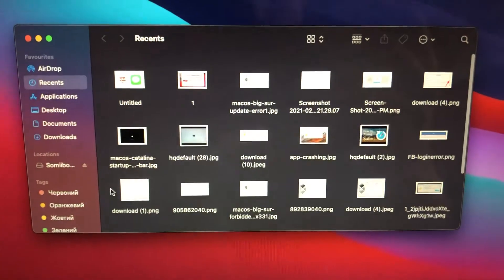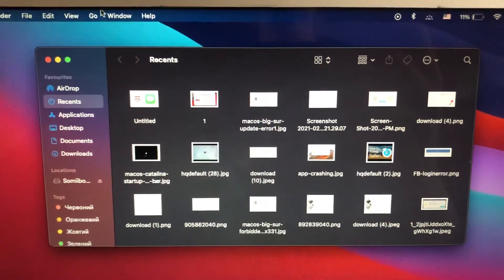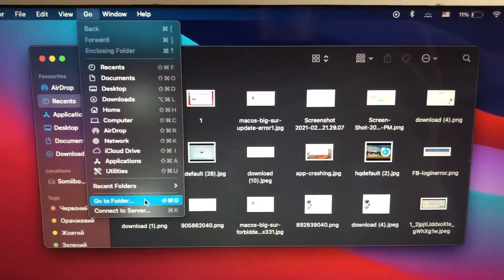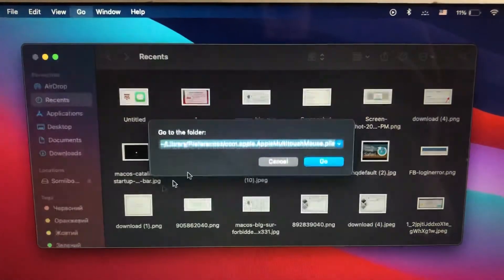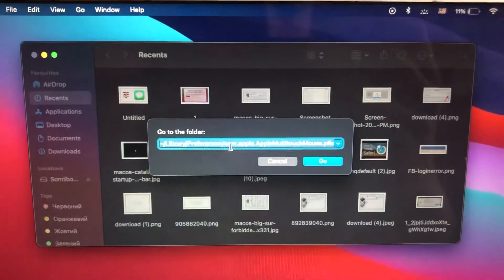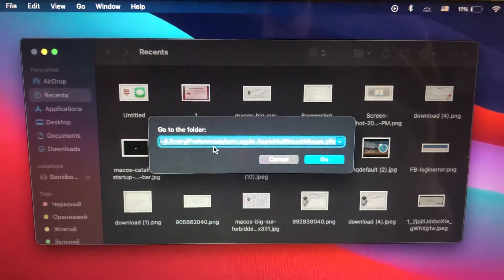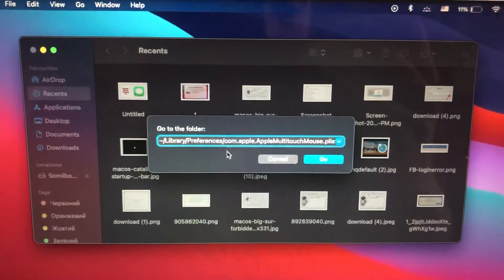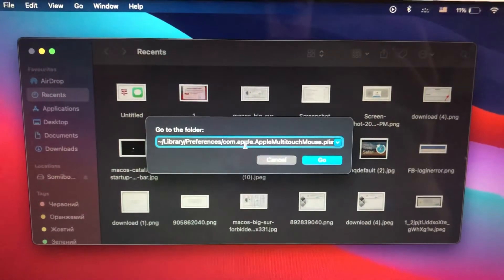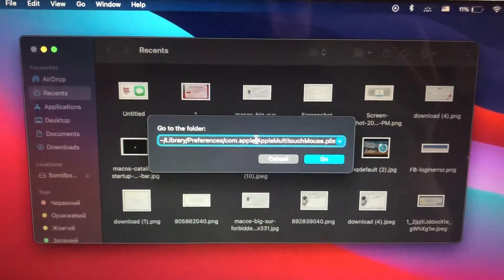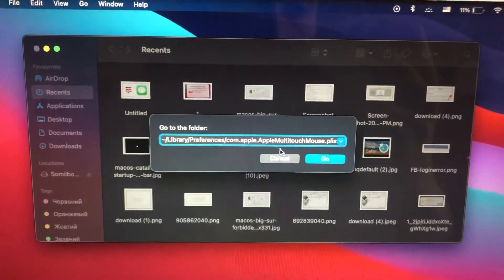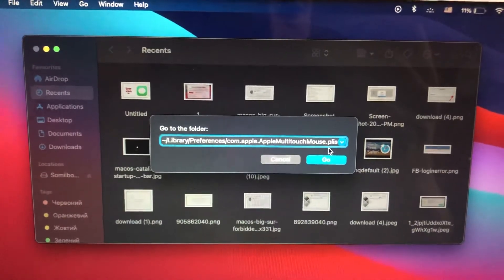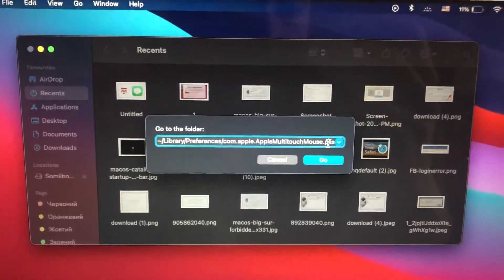First thing, just open Finder on your Mac and choose Go, Go to Folder. Now just tap this path: Library/Preferences/com.apple.apple.multitouch.mouse.plist